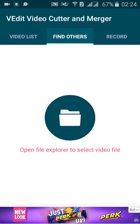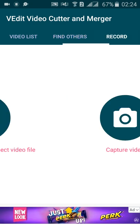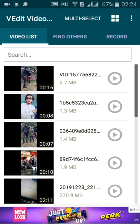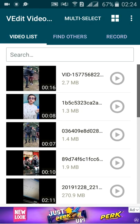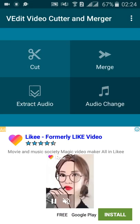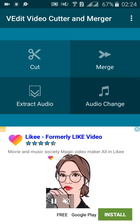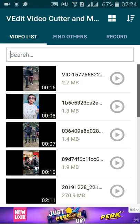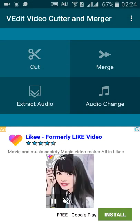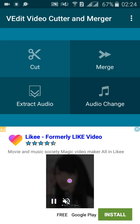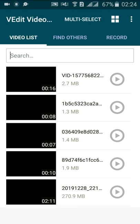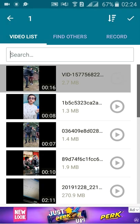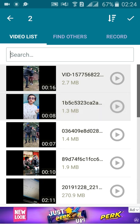Open file explorer to select video file. You can find others and you can capture video as well. And you can change the audio as well. And you can merge easily, and one more type of merging, you can merge in one time like this.